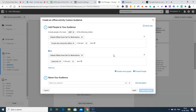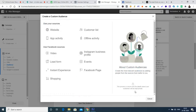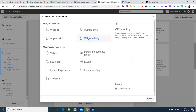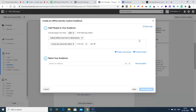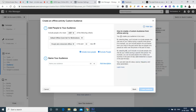This chapter needs more exploration. How to create a custom audience from offline activity: you can create your audience in two ways. By selecting 'Any,' you include or exclude people who met one of your criteria during a specific time period — for example, people who purchased from your shop in the past 7 days. By selecting 'All,' you include or exclude people who met all criteria. For example, exclude people who visited your business in the past 30 days and redeemed a coupon in the past 60 days. You can add rules for value, source, frequency, and other parameters.